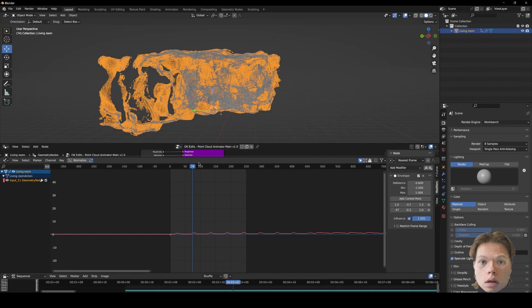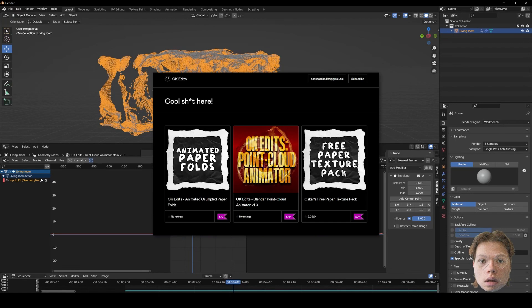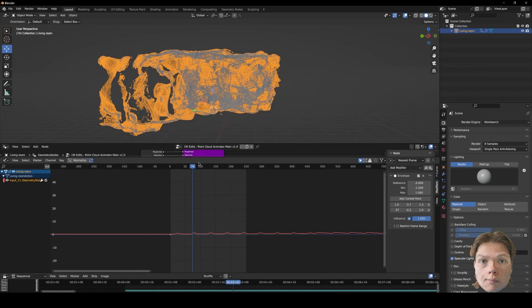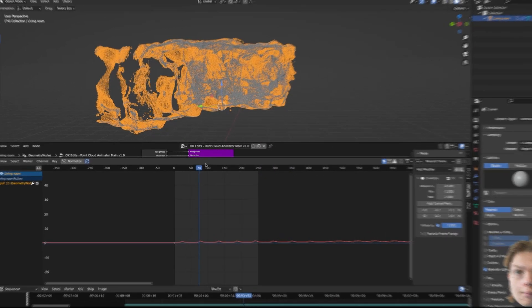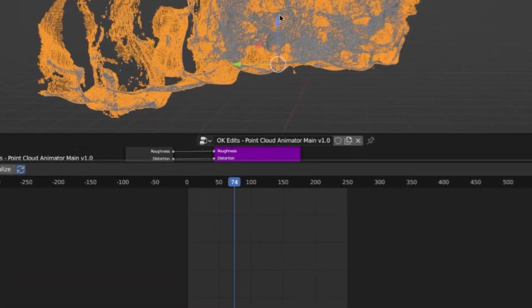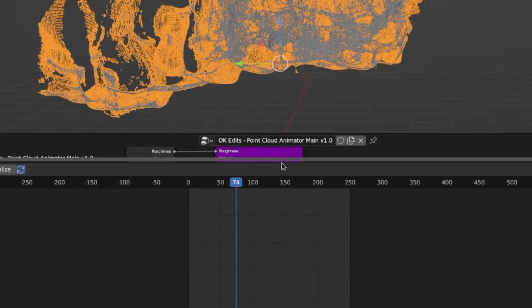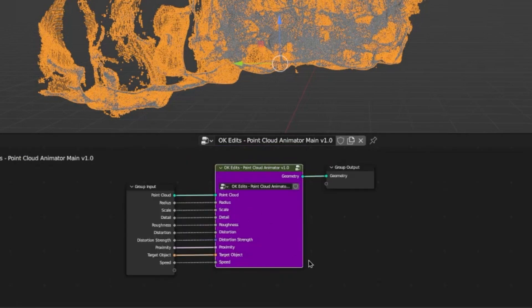If you guys would like to support me, please do consider buying something from my Gumroad. I have a paper fold pack and I also have this node tree that you can download and animate point clouds much easier in Blender.